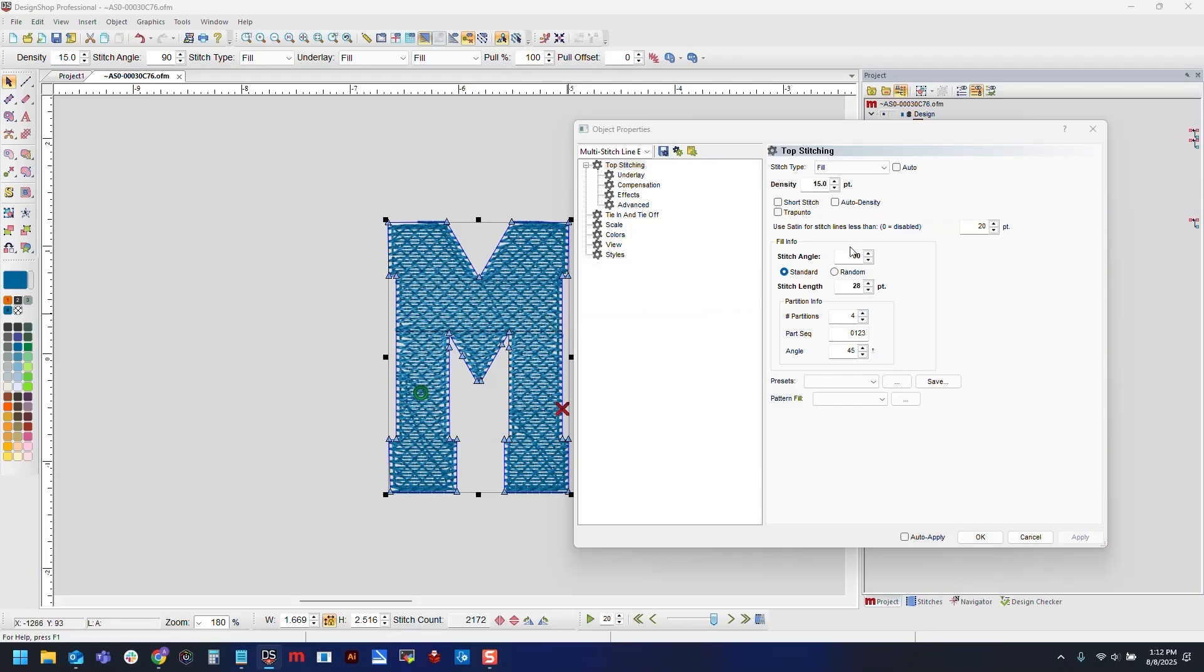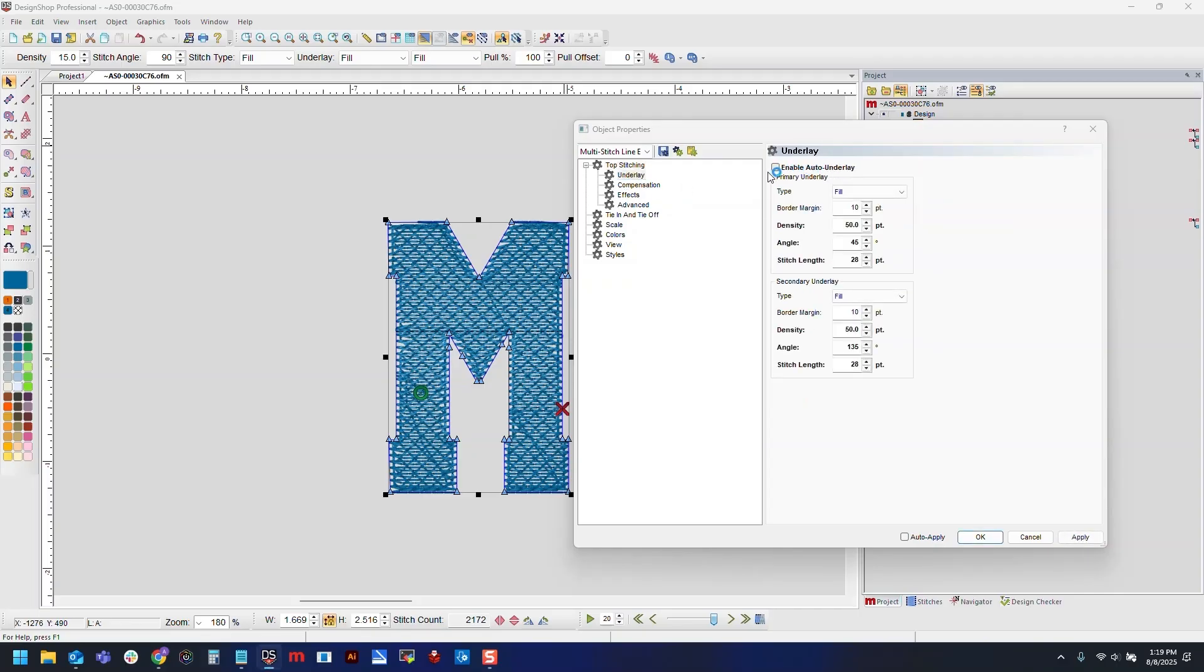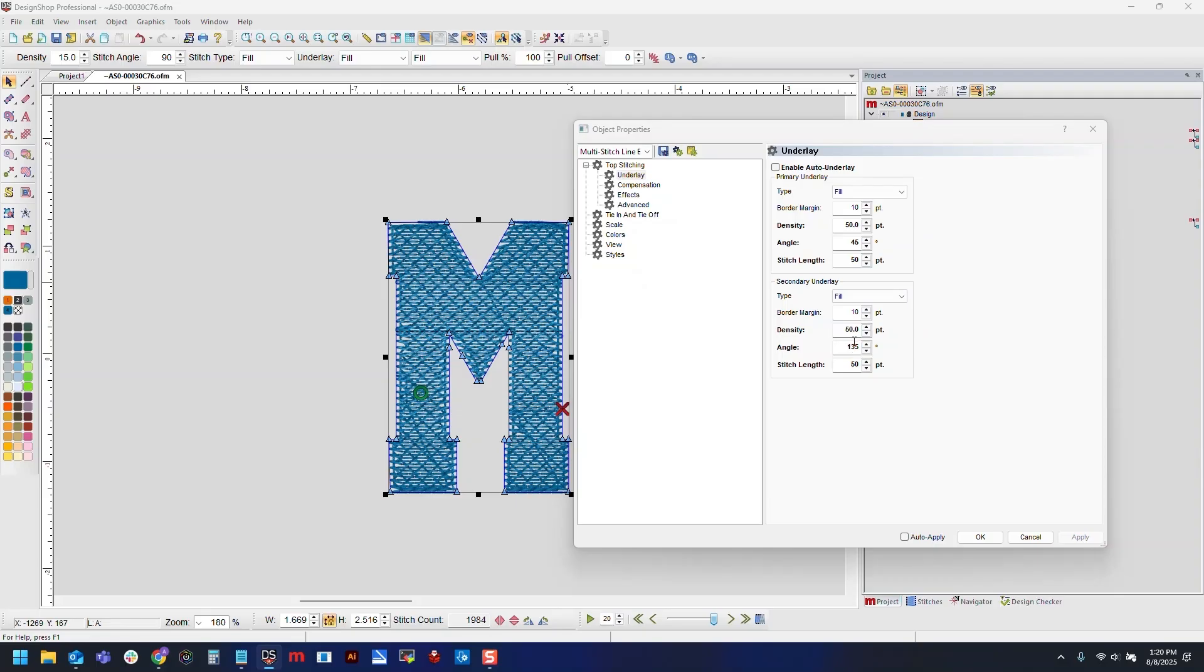Once we've got our top stitch settings, now we'll open our underlay. So I'll select that and uncheck my auto underlay. Now I want both of these to be set to fill, then my density around 50 points and our stitch length will actually change that to 50 points as well, because we do not need these stitches to be as close together as we do on the top. And for my angle, I just want to ensure that not only are my underlay angles perpendicular to each other, so 45 and 135 degrees, but I also want to make sure that this is offset from my top stitch angle. So since my top stitch is 90 degrees, we'll see that this creates a nice diagonal grid behind our top stitching, so we will leave that there.